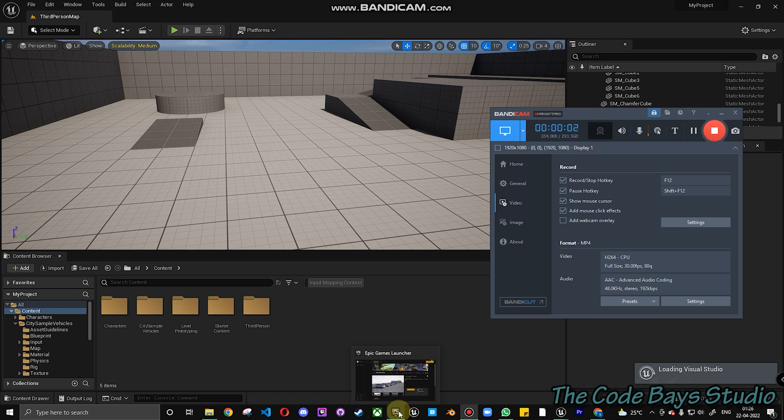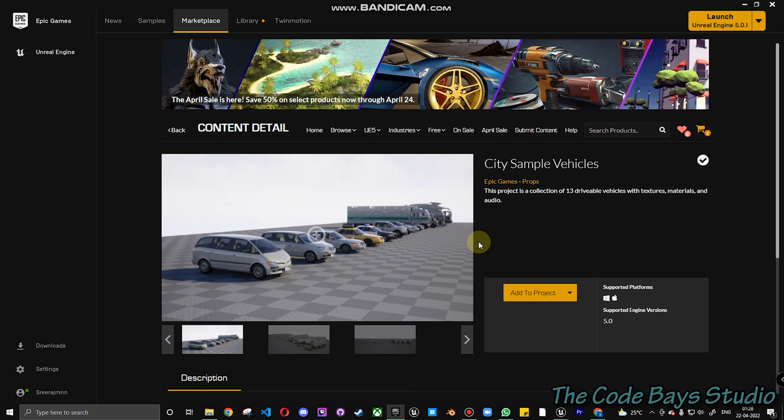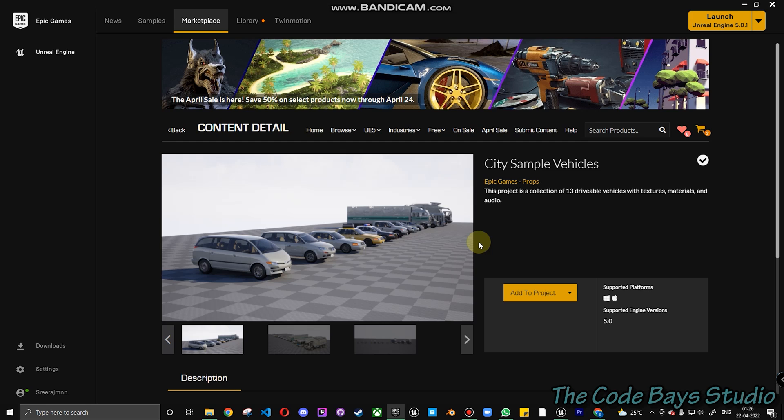Hey everyone, welcome to the Code B Studio. This is me Sriraj here. Today we'll be working on City Sample Vehicles. City Sample Vehicles is actually a part of the City Sample itself. Apart from City Sample Vehicles, we already have City Sample Crowd and City Sample Building.